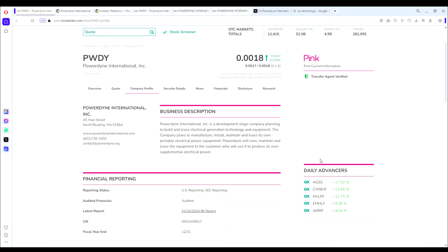Hey everyone, Super Robot back again. Today we're looking at an exciting AI semiconductor play in the OTC: very little debt, great revenue, upcoming annual report, and hopefully additional updates as well. That is PWDY.